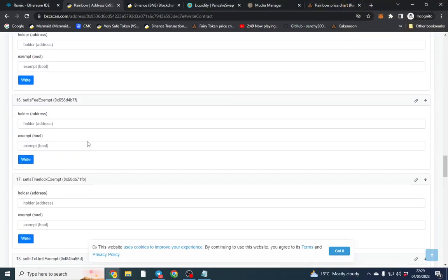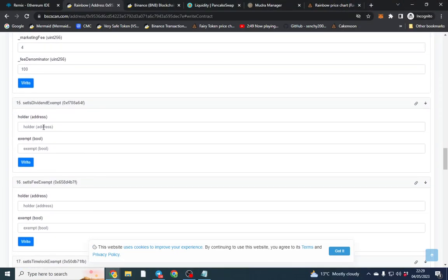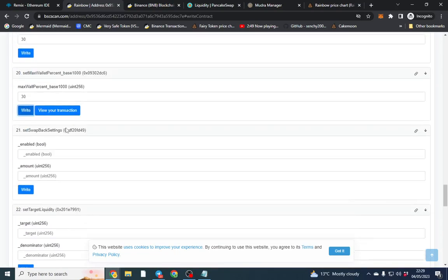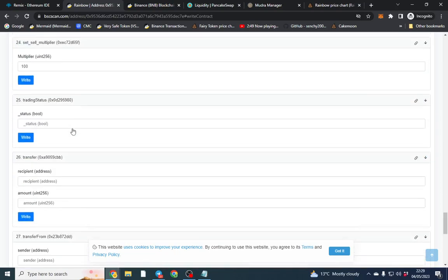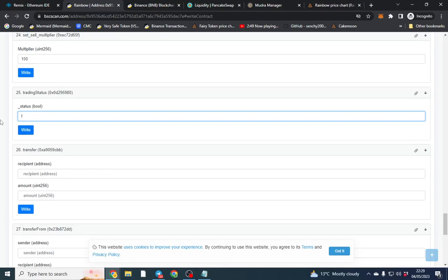And I think we're done pretty much. So if you wanted to exempt someone you blacklisted, exempt them from rewards as well and we can do that.